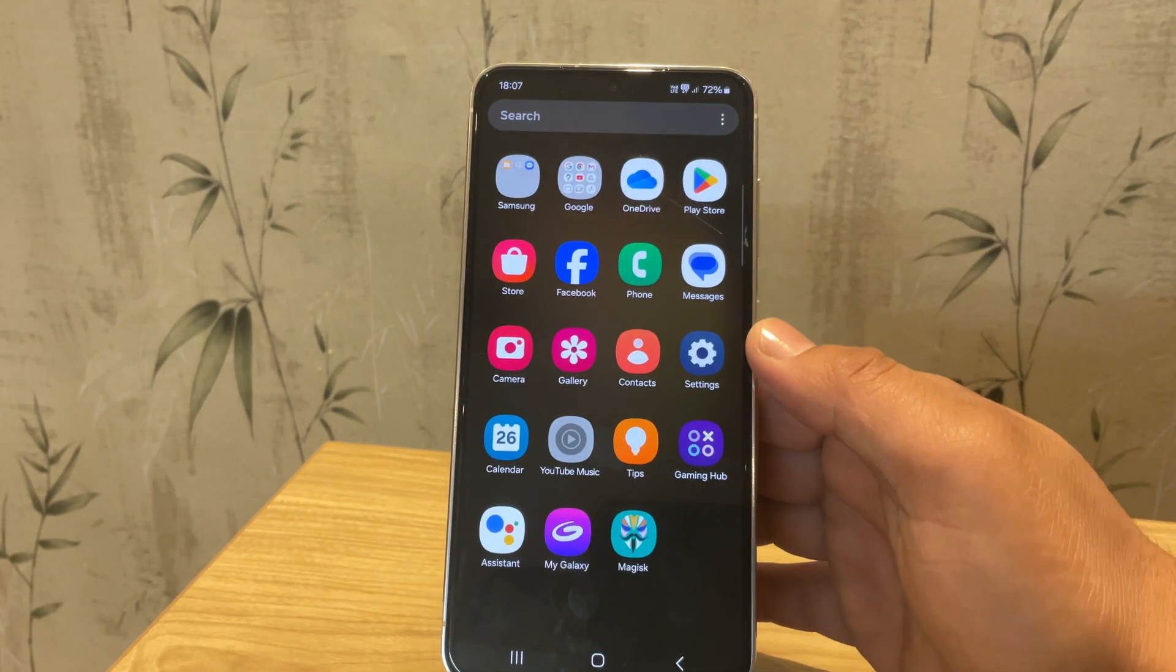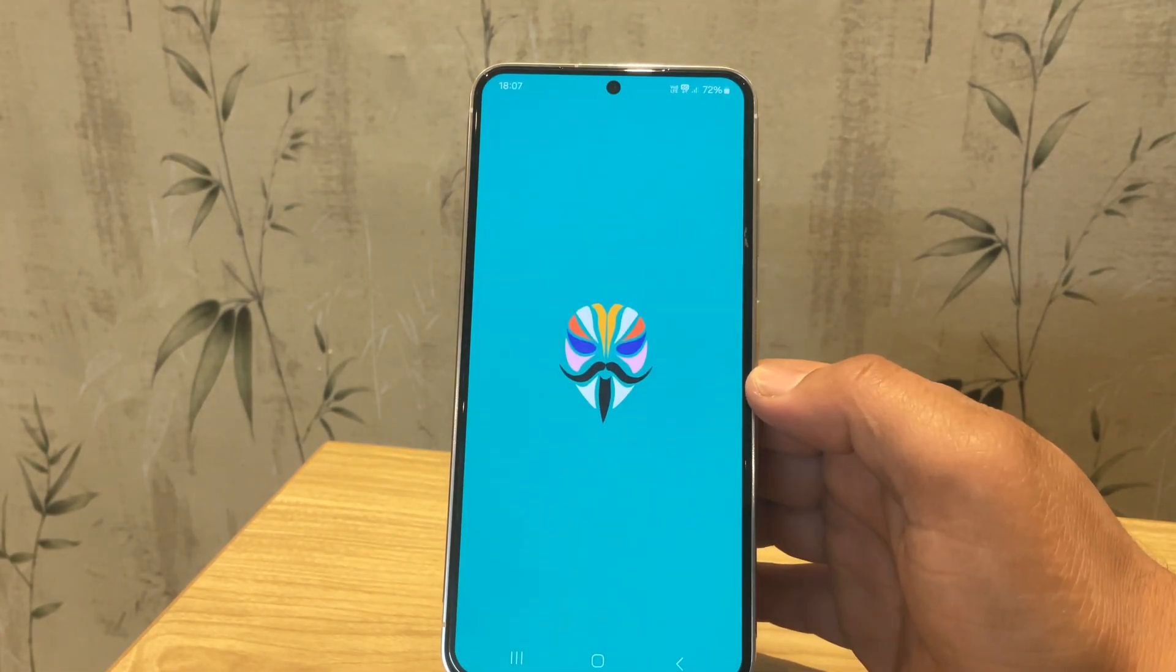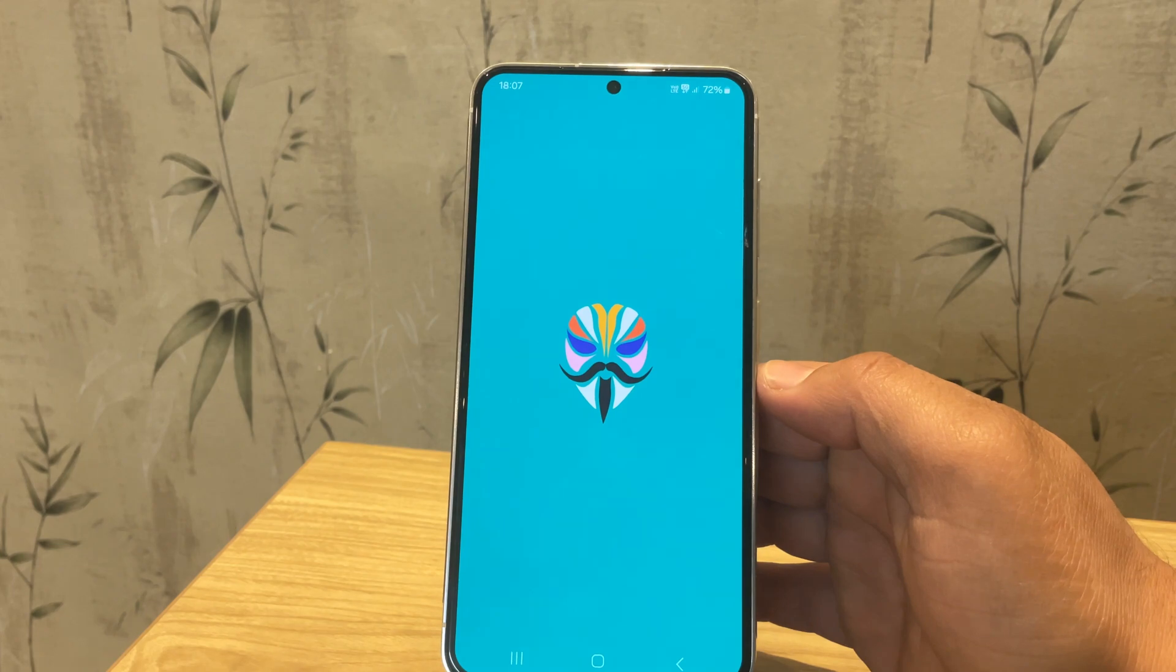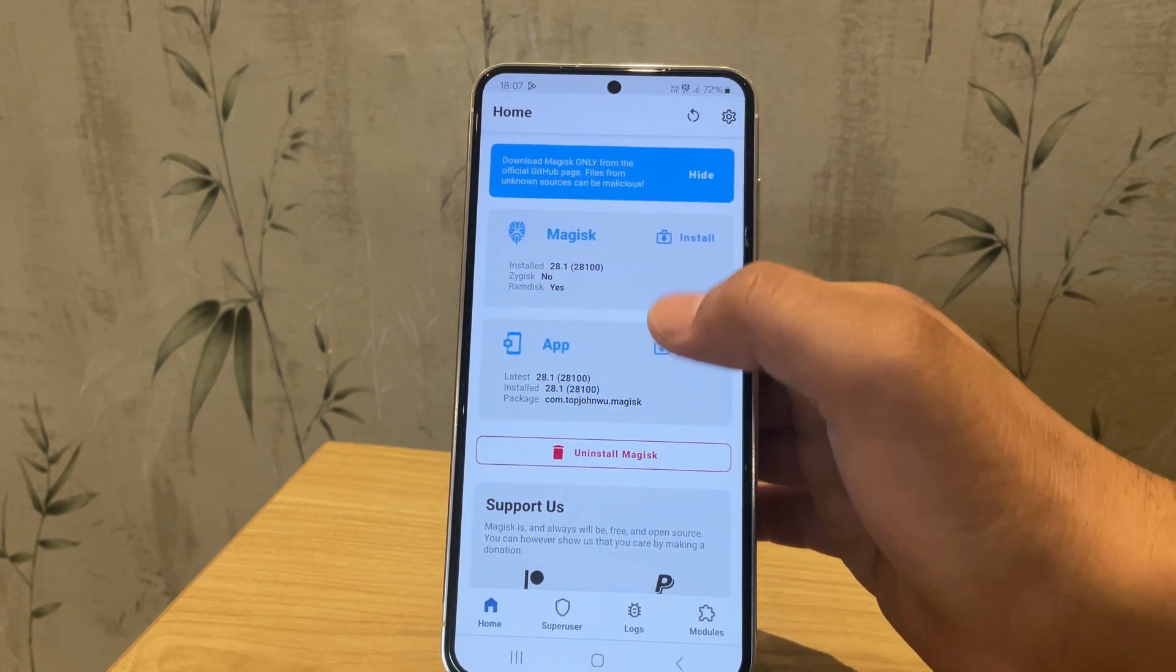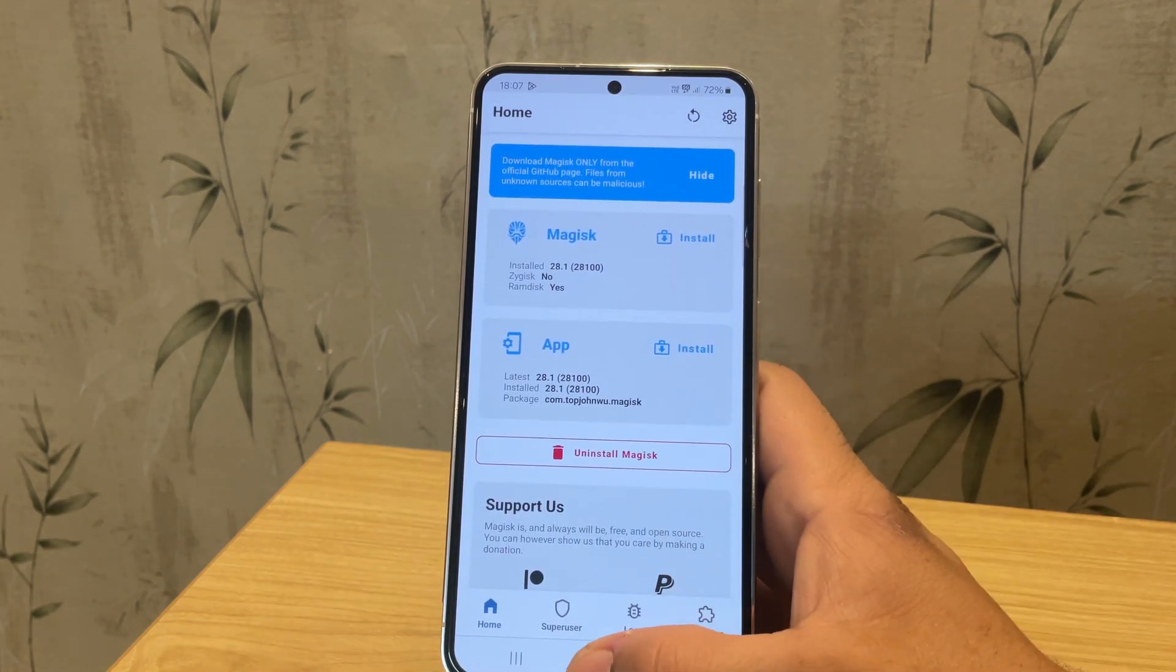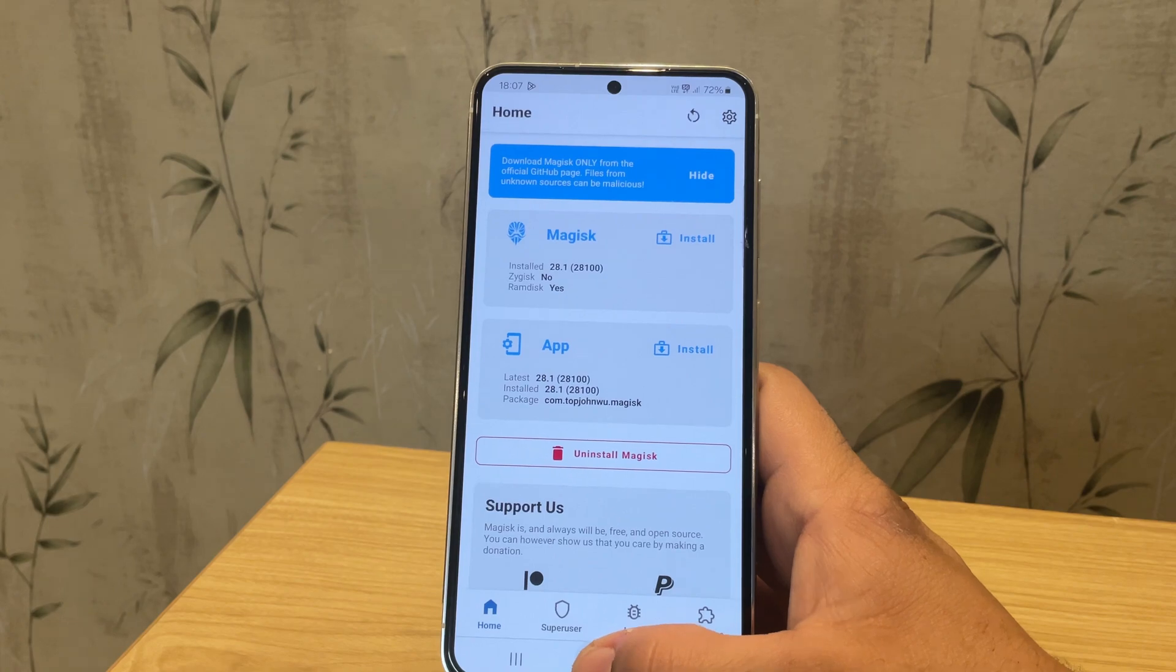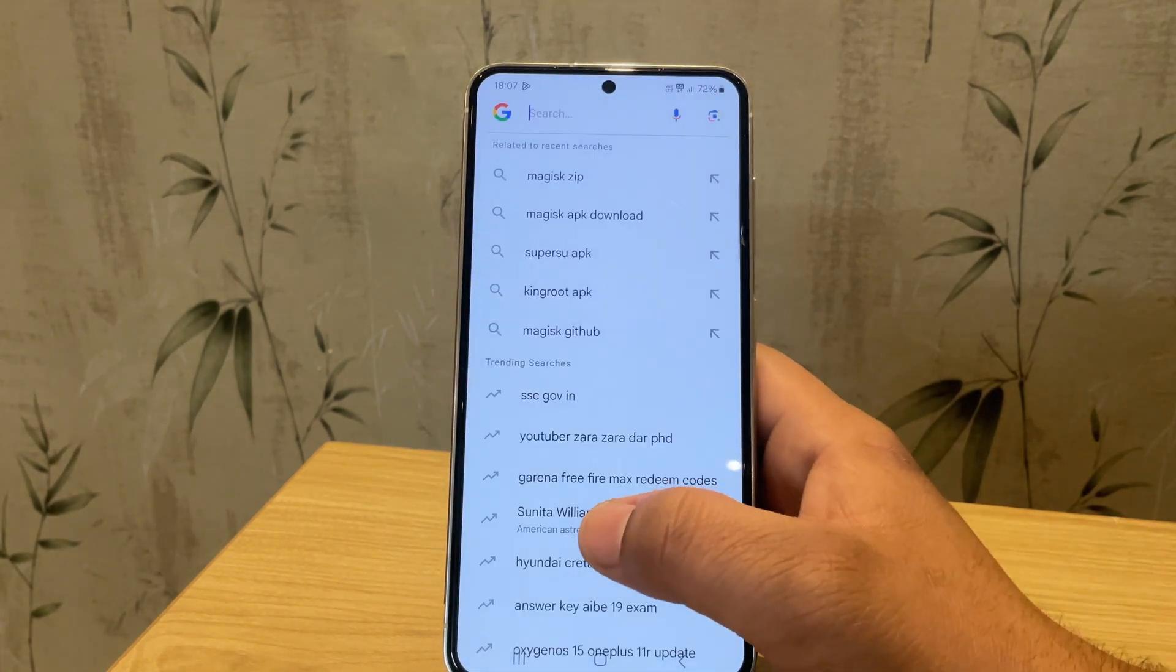So device is rebooted. Let's open the Magisk app. And yes, Magisk is now fully updated and isn't prompting for any further updates. Everything is good to go.